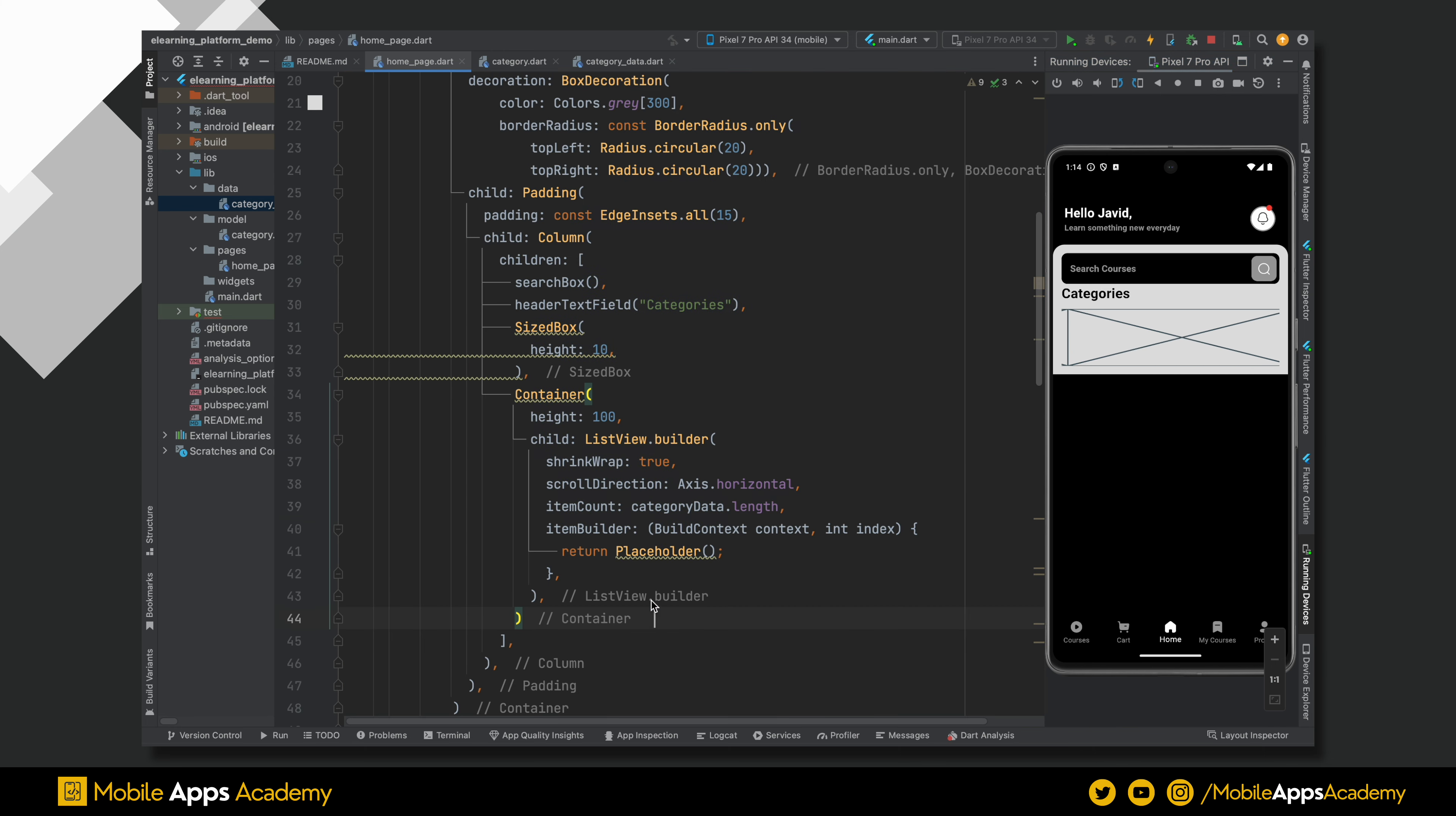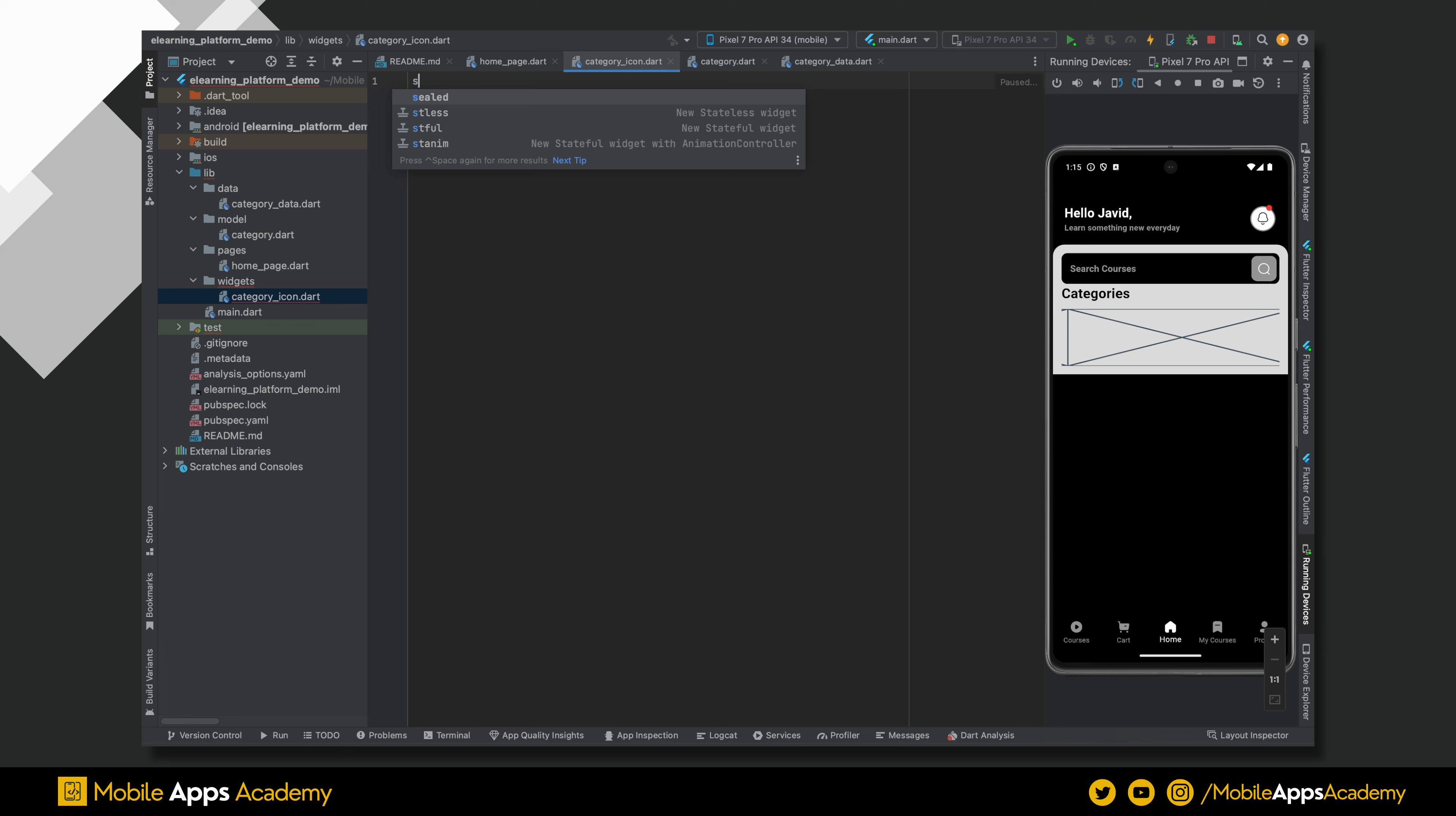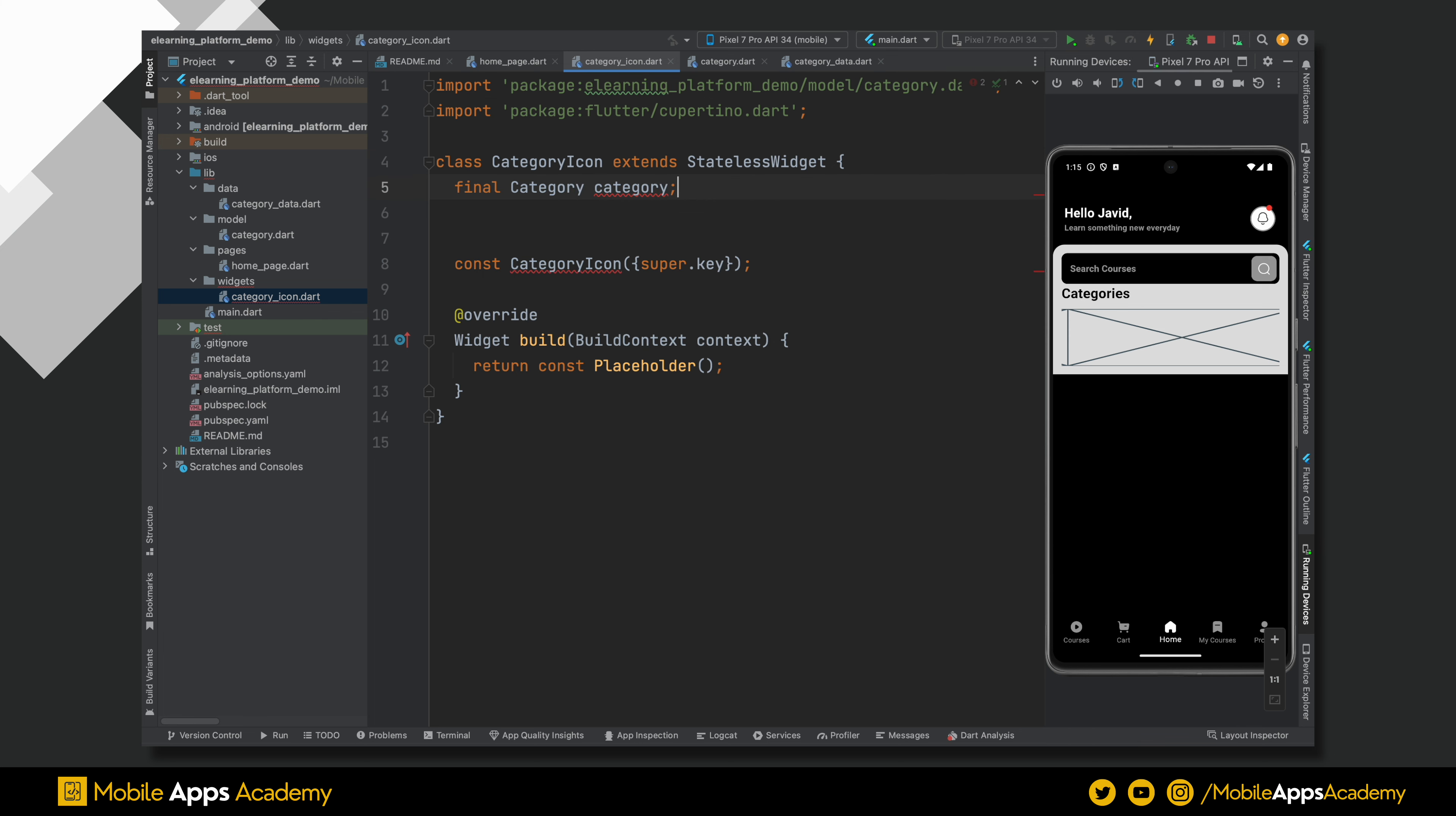We need a reusable widget for the list items. Create a file inside the widget folder and name it as category icon. Inside this file, create a stateless widget and name it as category icon. Add a category variable and make this as required inside the constructor. Perfect.